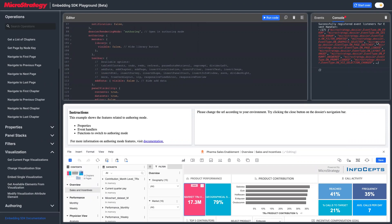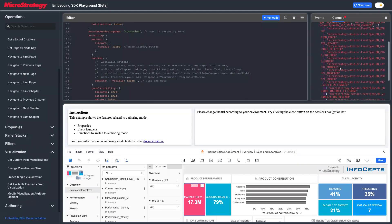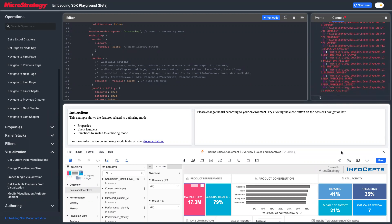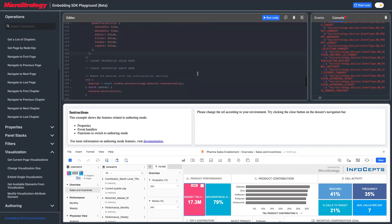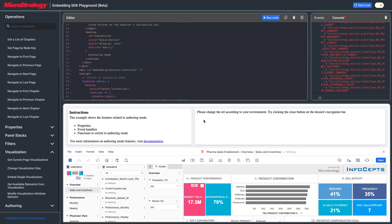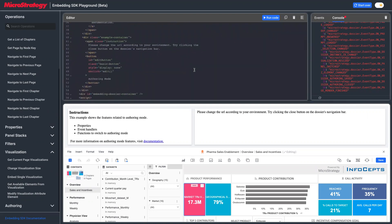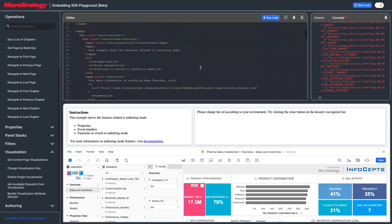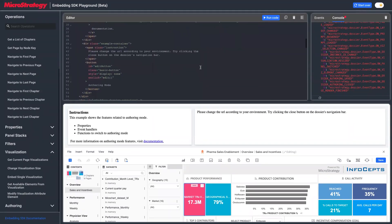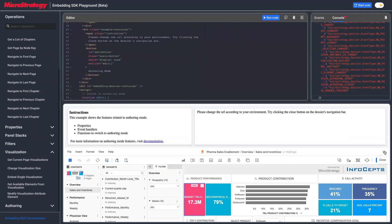There are 17 event handlers available. You can listen to `authoringClose`, a close event, or a save event — whenever you save, you can listen to that event. You can also call Embedding SDK to switch modes and implement your own button to switch between authoring and consuming mode. However, note that right now there is no built-in support for switching from authoring mode back to consuming mode directly.